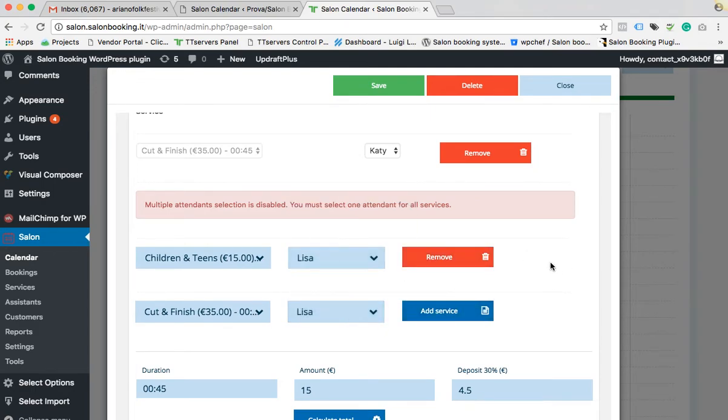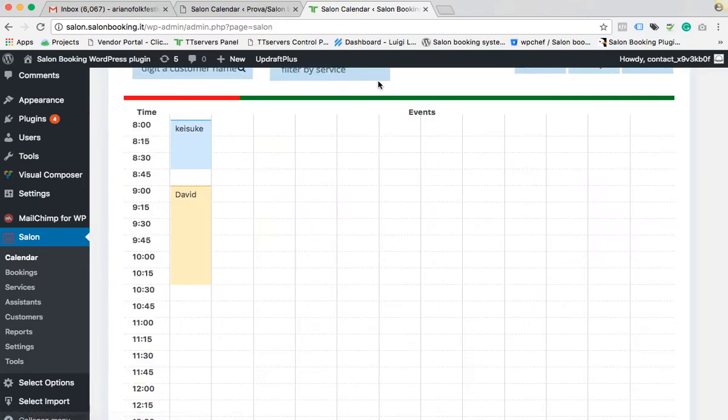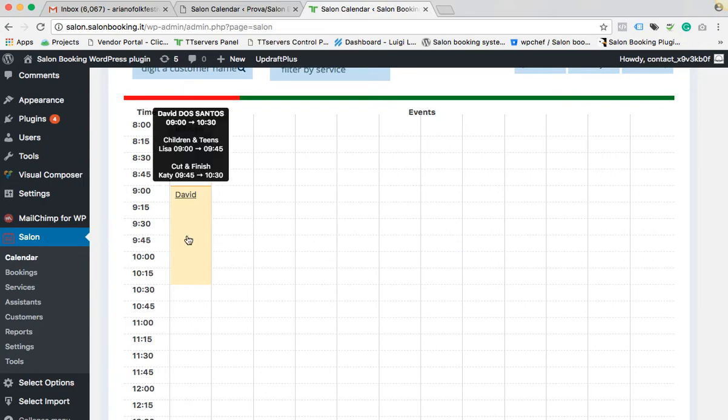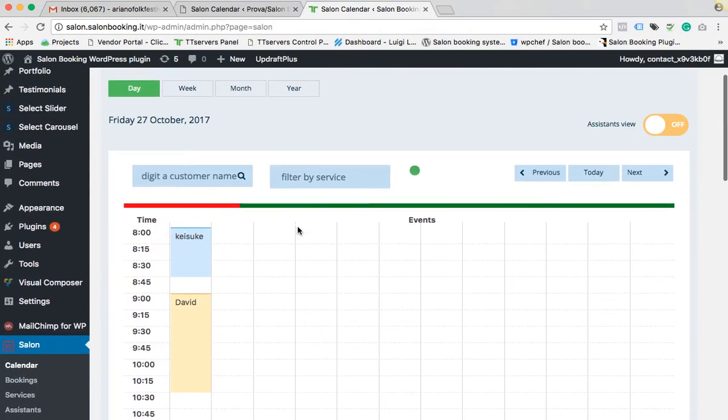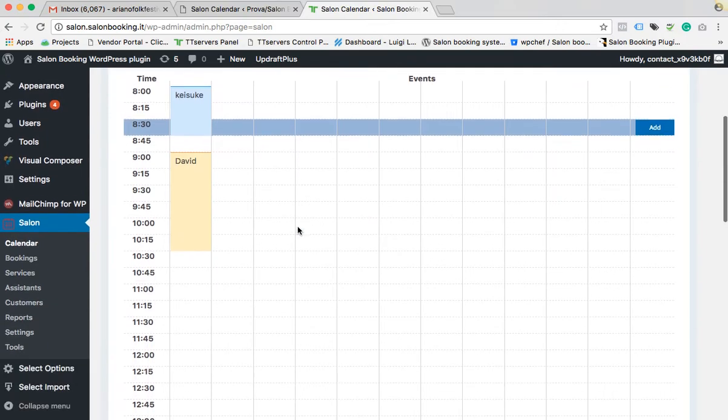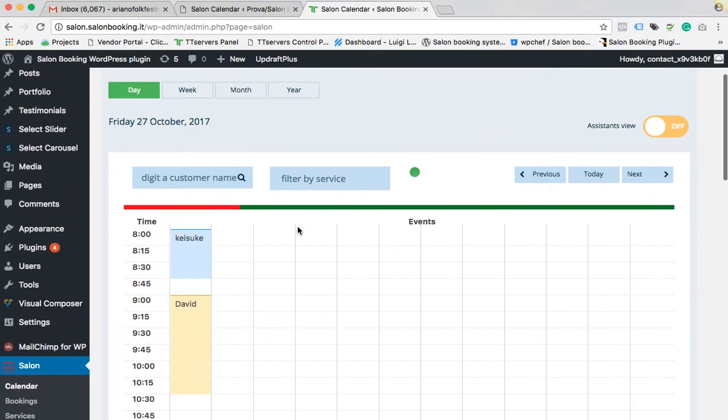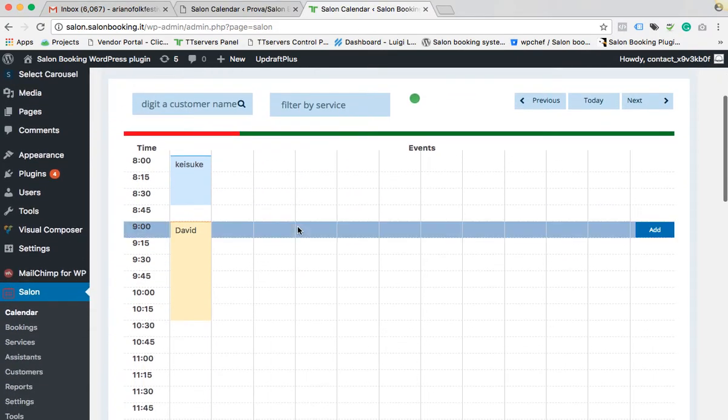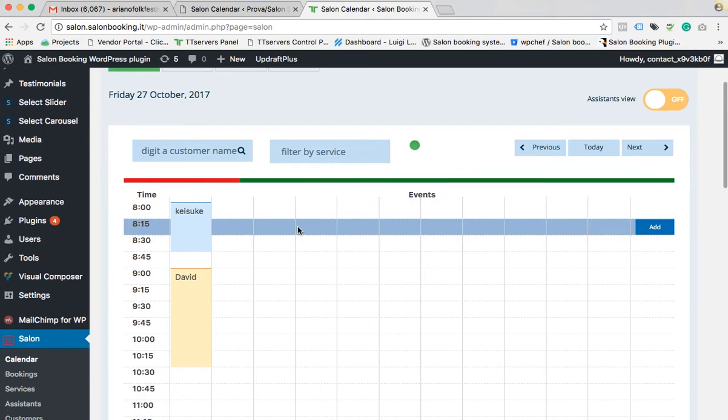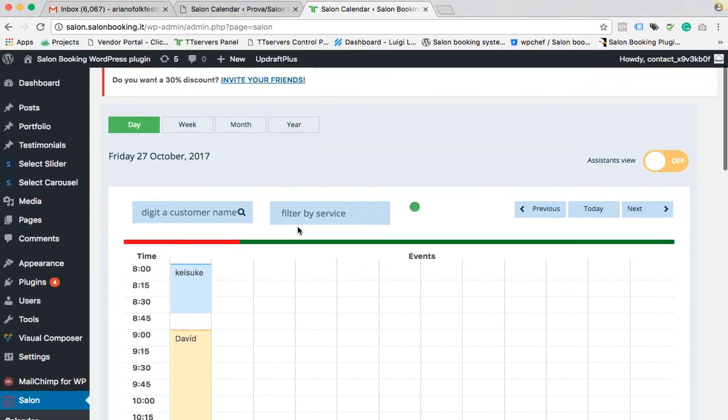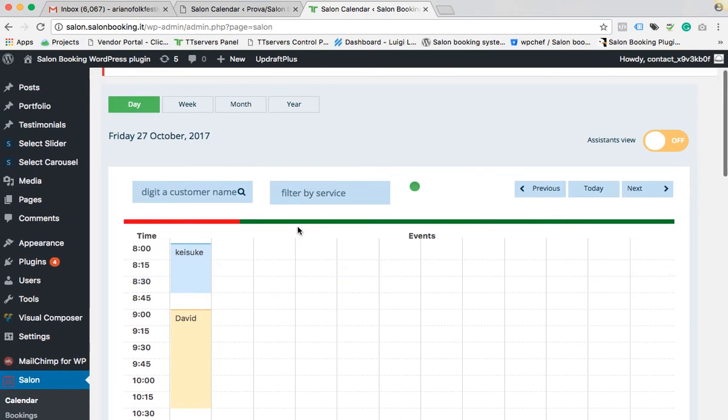Okay, click on save. That's it. And this is how you can easily add a new reservation from back-end calendar.